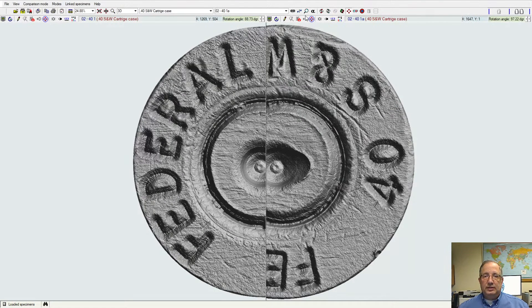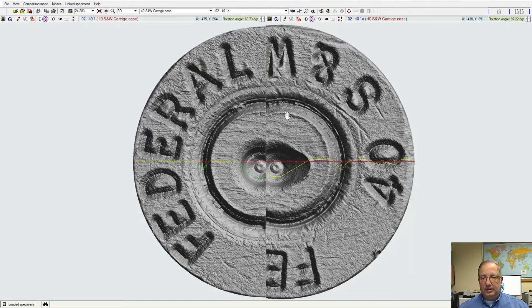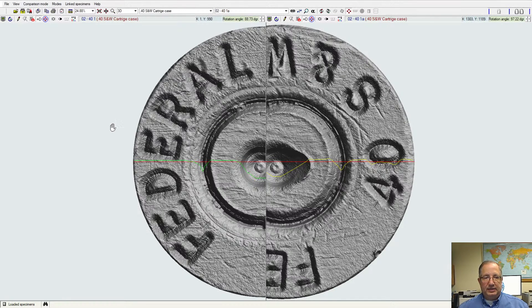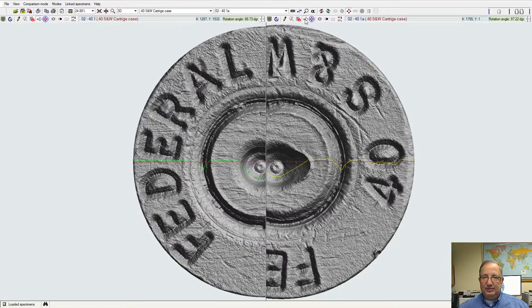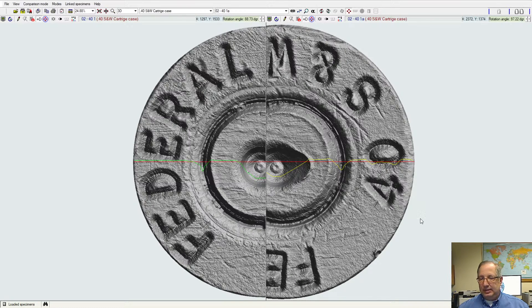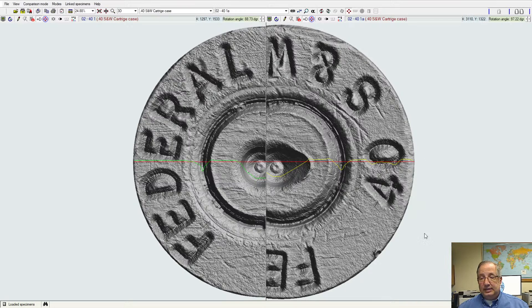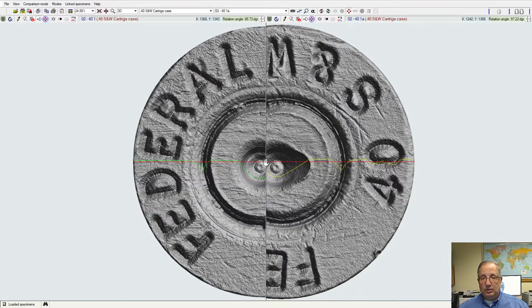One other function that we have here is we can see a cross-sectional profile of the samples that we're working with. So using this plus D function or added dimension, I get a second view of the face of the cartridge case, and you'll see a cutoff that occurs where this one red line is on the sample image.